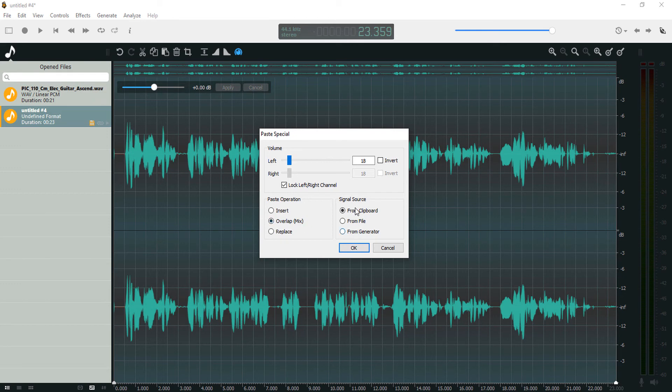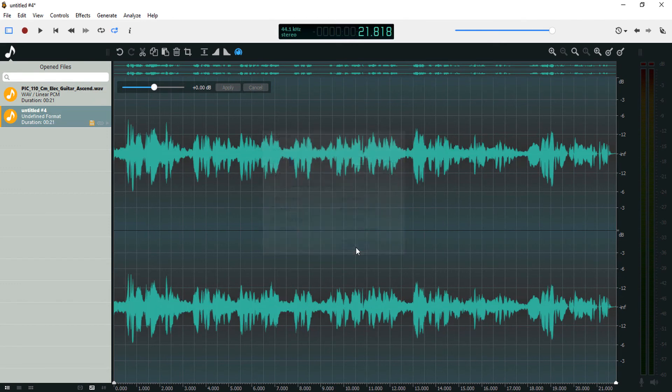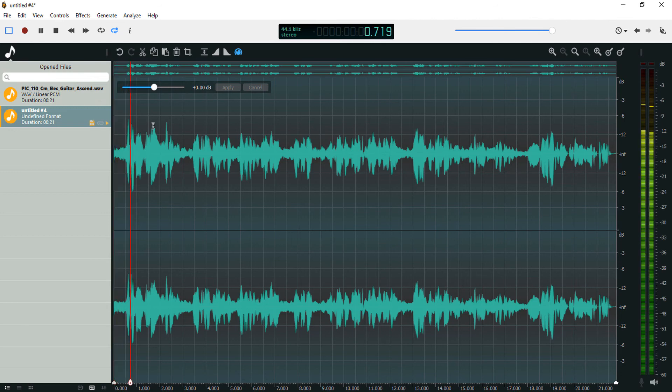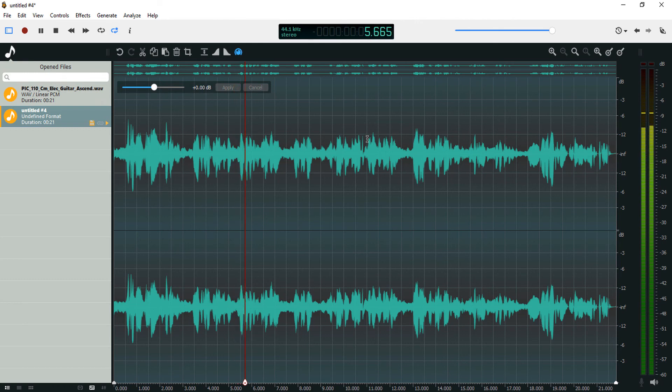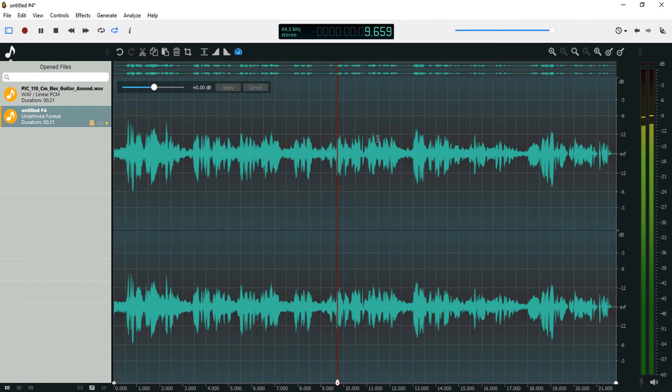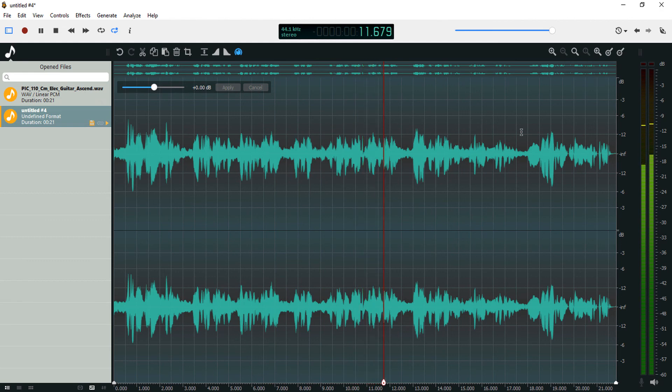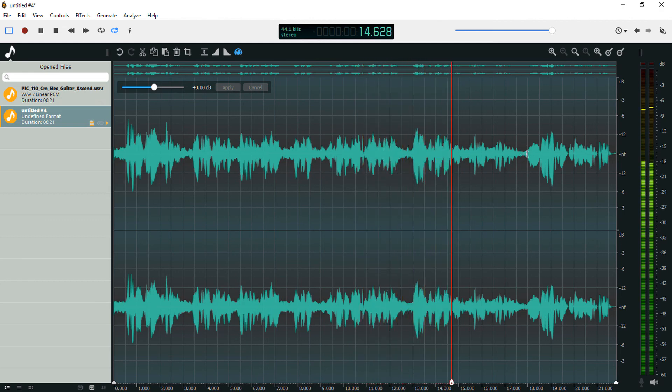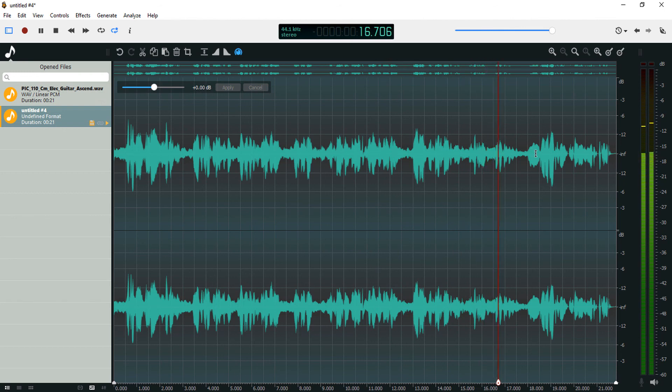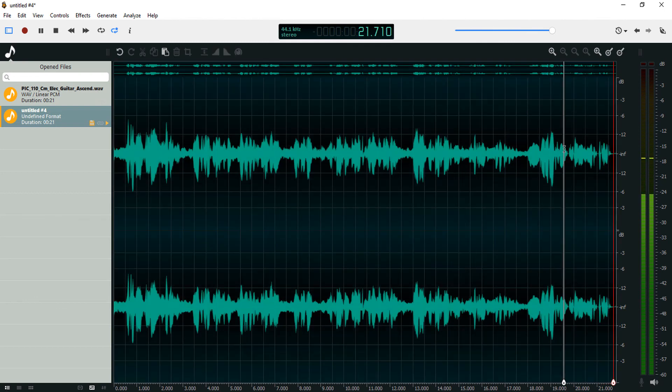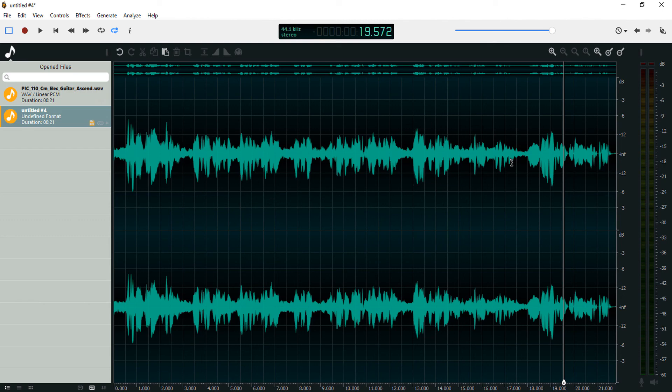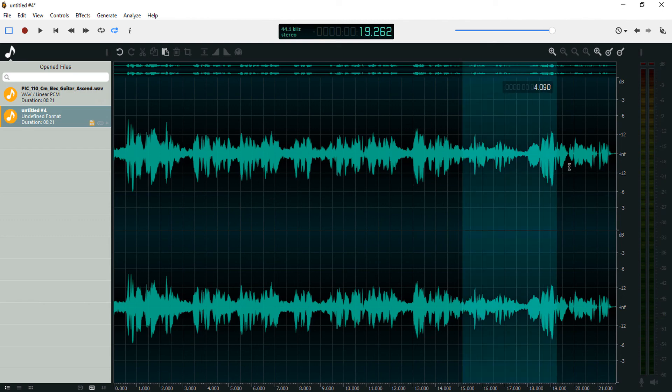Then let's select from clipboard. Okay, so now if you play this you can hear the overlapped audio. So that's how to overlap audio in Ocean Audio. You can select any point and overlap that particular point.